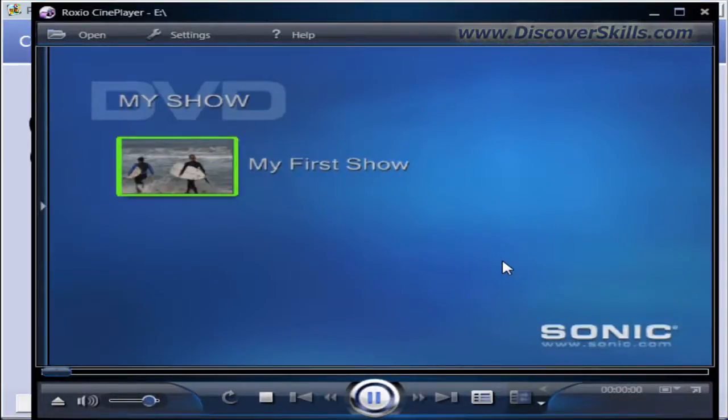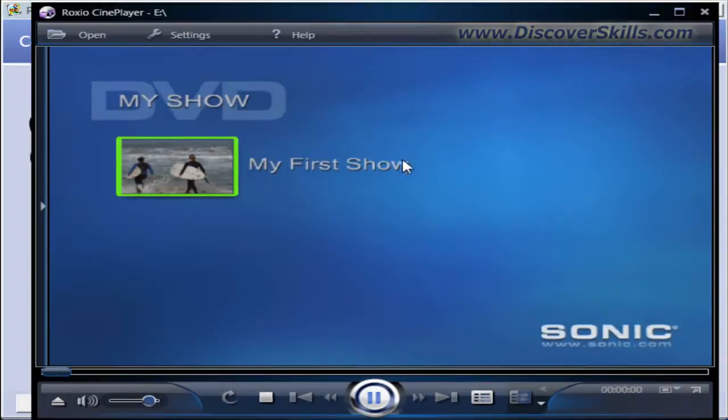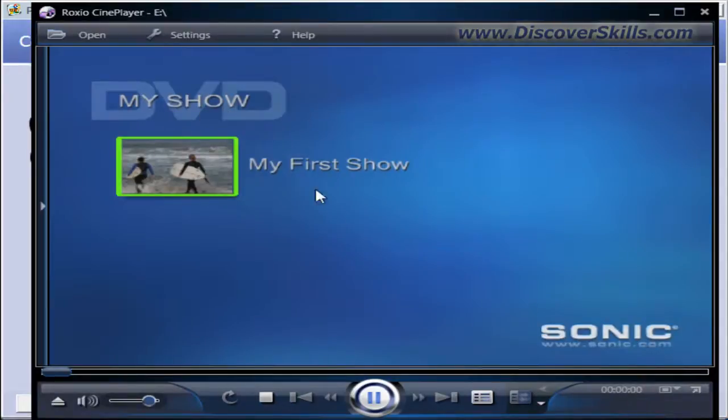This is a little DVD player that I have on my computer, but basically this is the same thing that you're going to see on your DVD player at home. This is the DVD menu system. You can see where it says my show and then it says my first show.